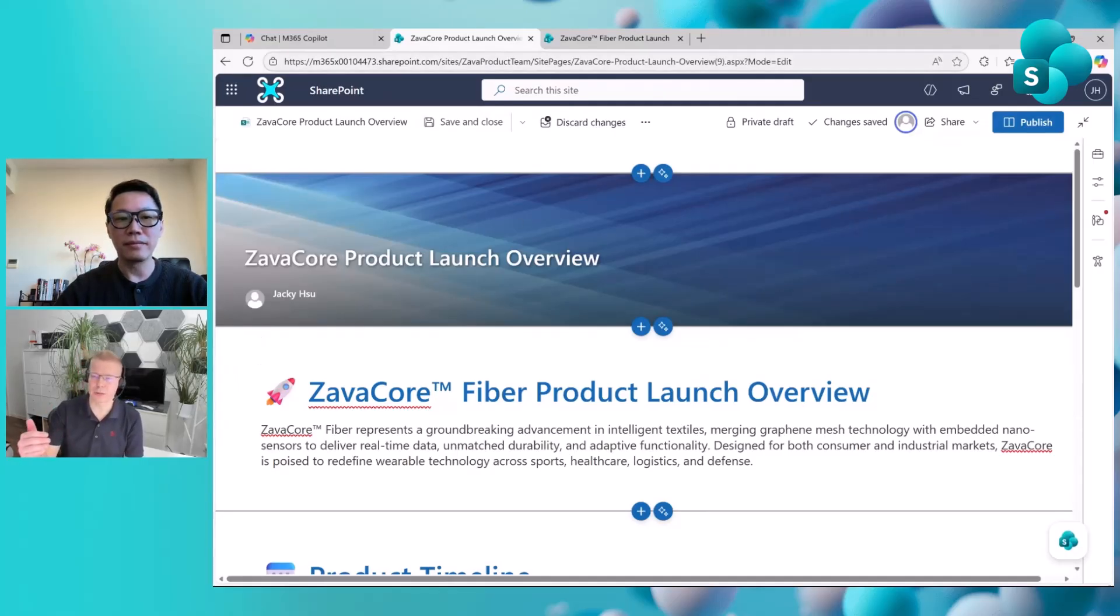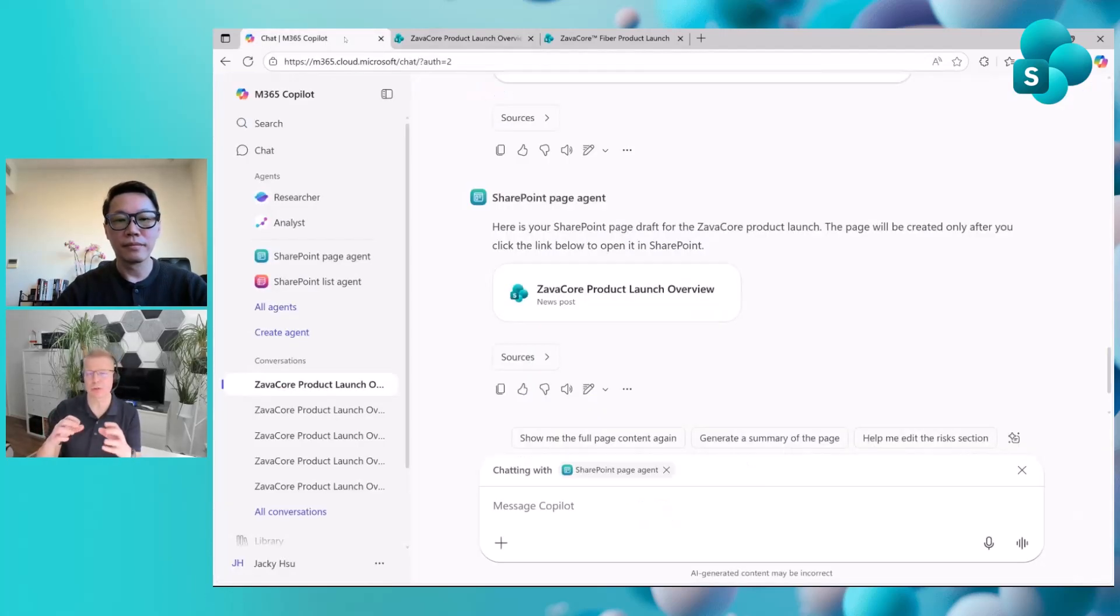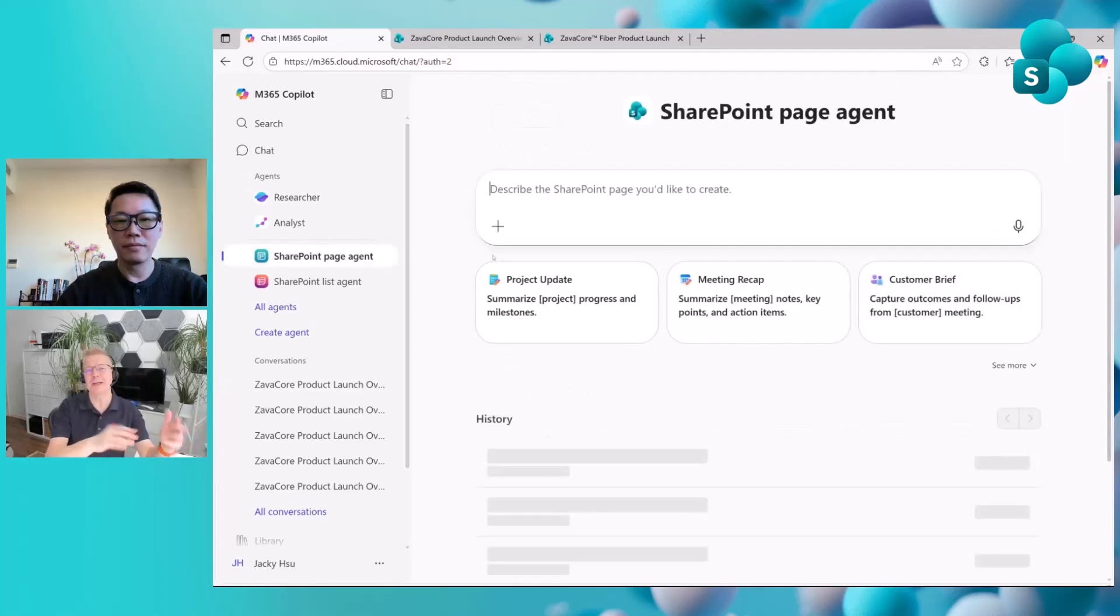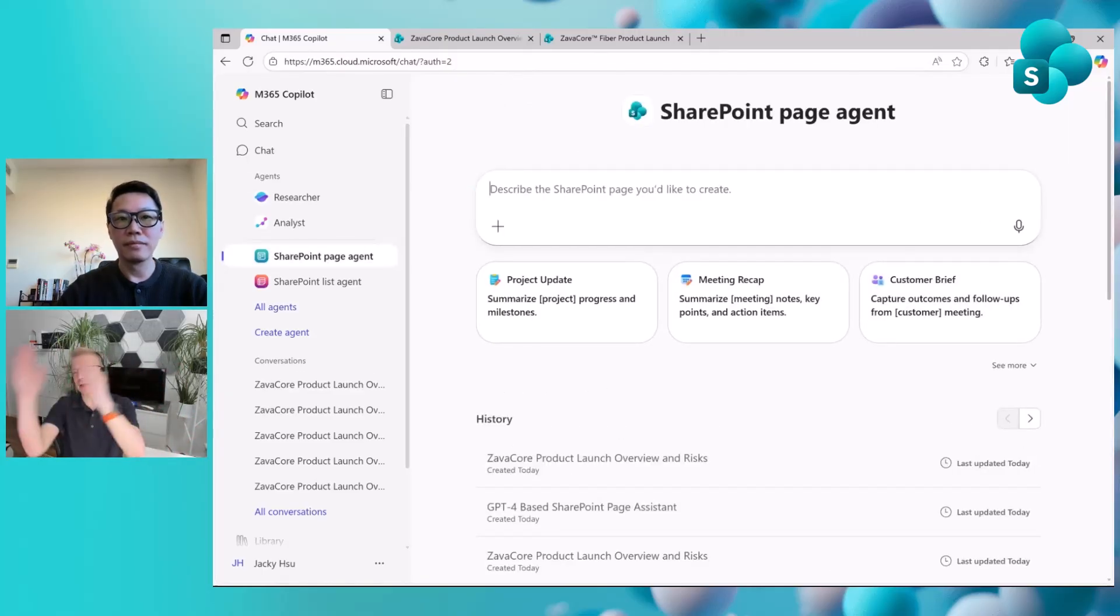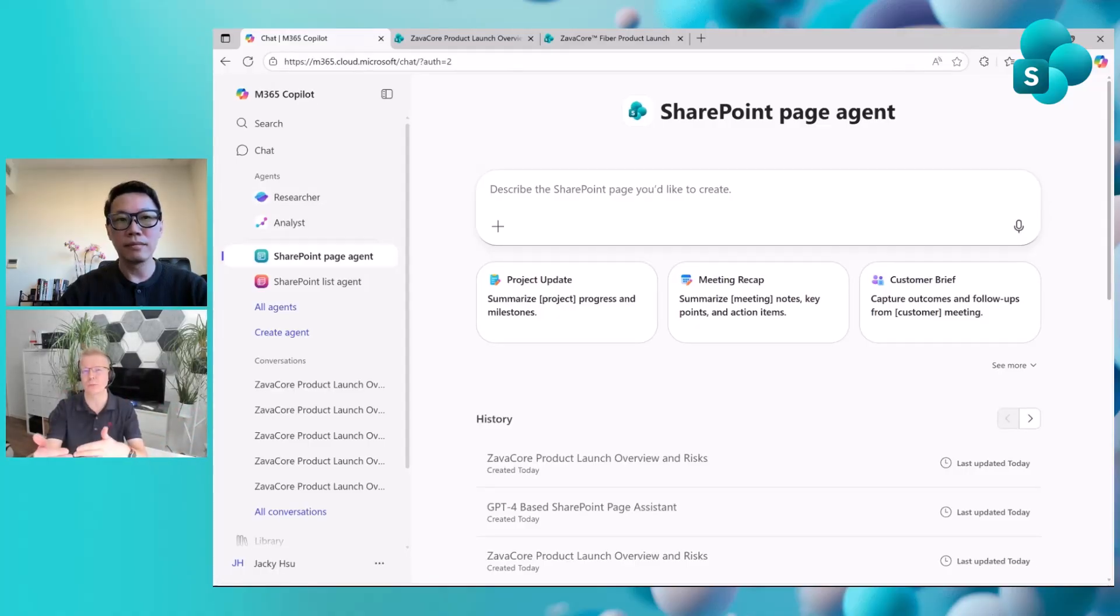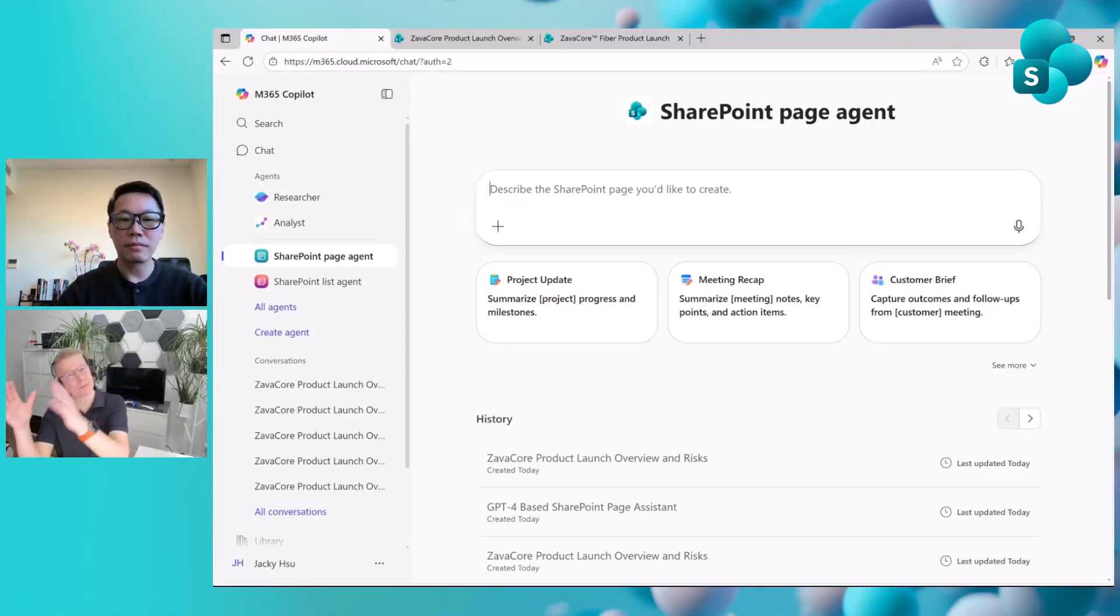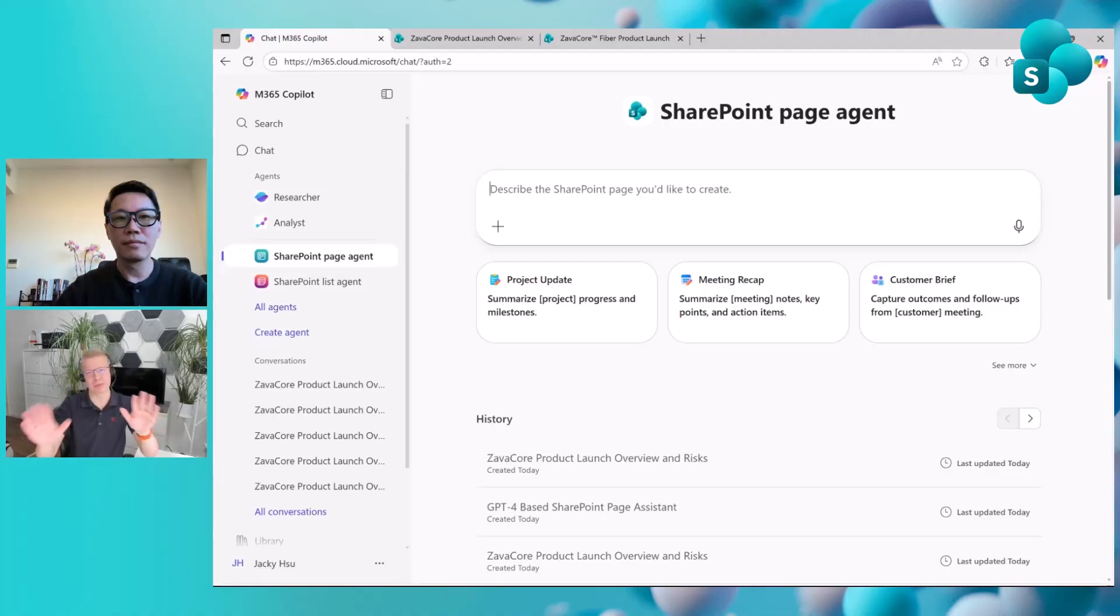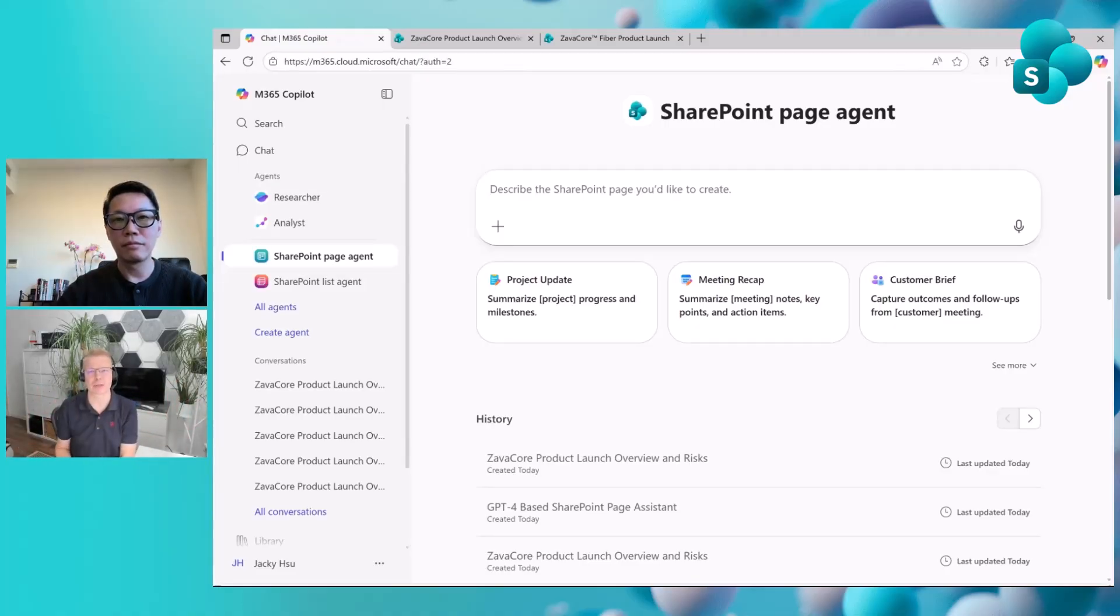This is what the SharePoint page agent can do. You can have a discussion in the chat, in the Copilot chat, and whenever you're happy with what you have there as the draft base, you can initiate the creation. Or alternatively, this is a really good example of how we're enabling customers to choose how they use Copilot and AI, because you can continue editing directly with Copilot in the page canvas. Depending on user preference, you can continue working in chat, or you can actually continue working with AI directly in the page.